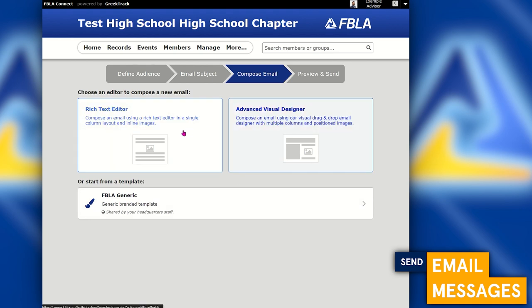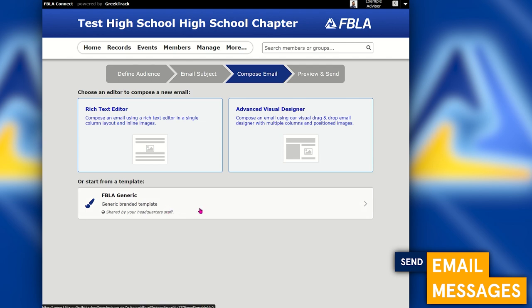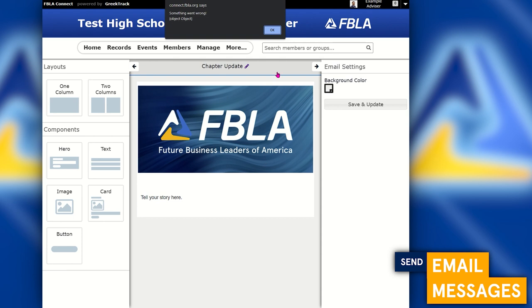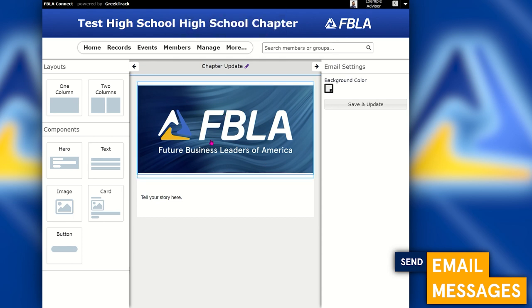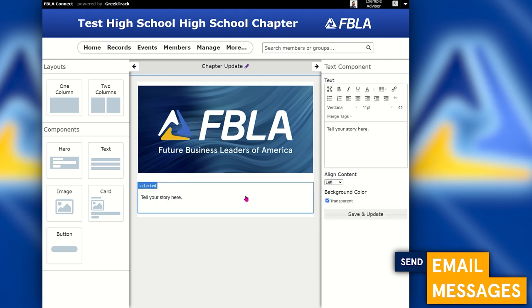You'll be shown two options: the rich text editor, which works like Gmail or Yahoo, and on the right-hand side the advanced visual designer. If you're doing a newsletter with graphics and a two-column layout, use the advanced visual designer. You can also start from a template — there's a template created by the FBLA National Center with a logo at the top and a story section in the middle that you can build on.